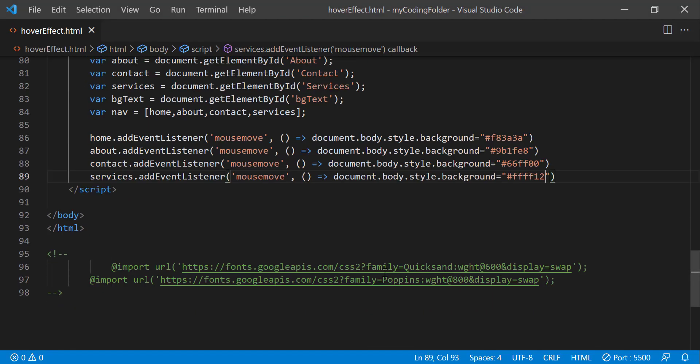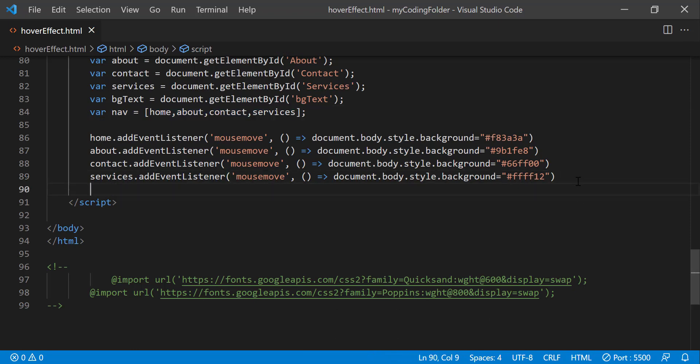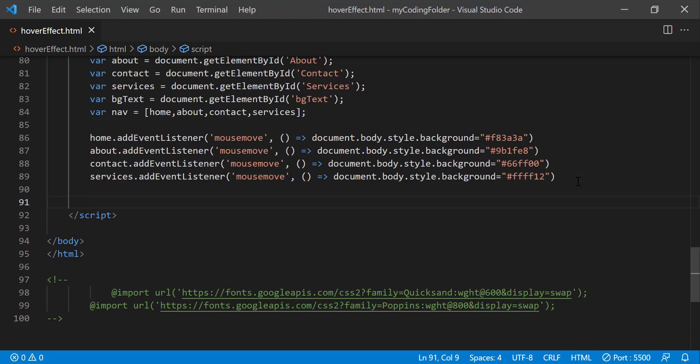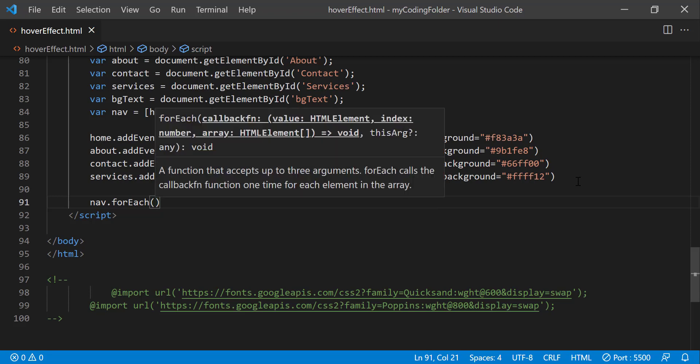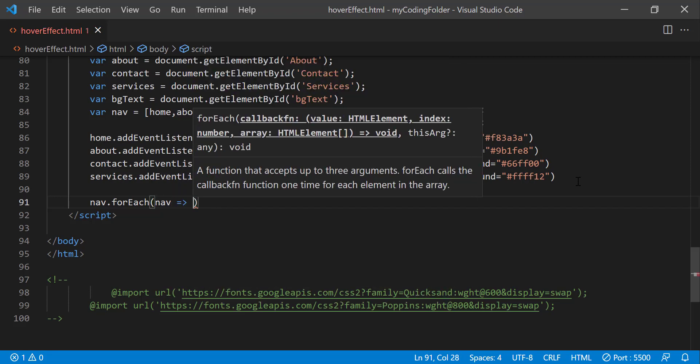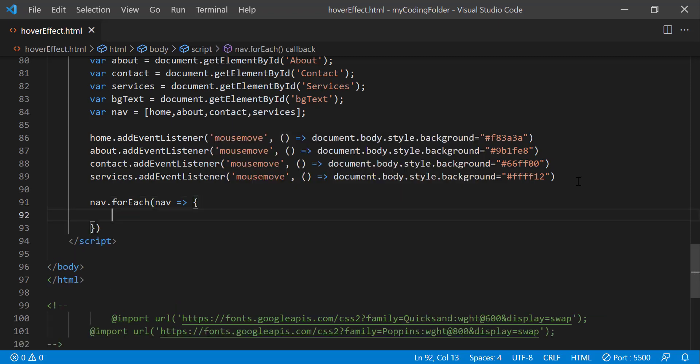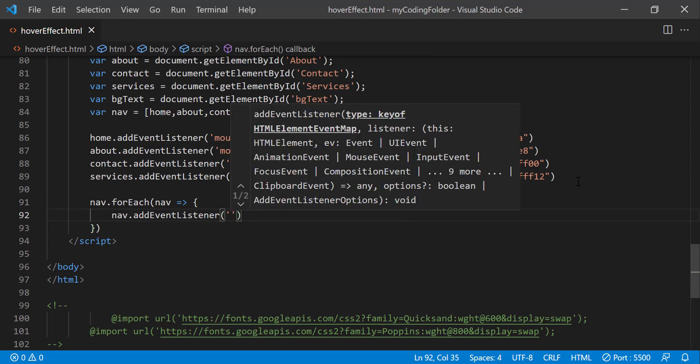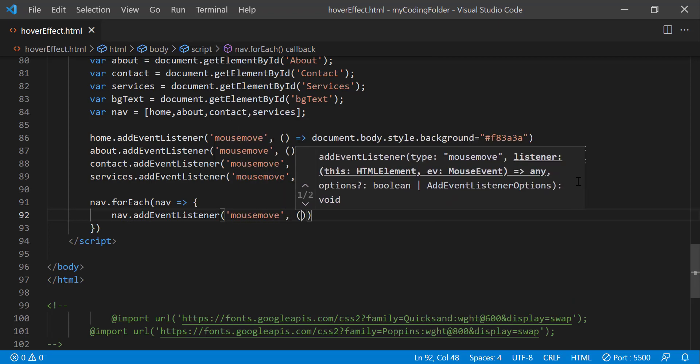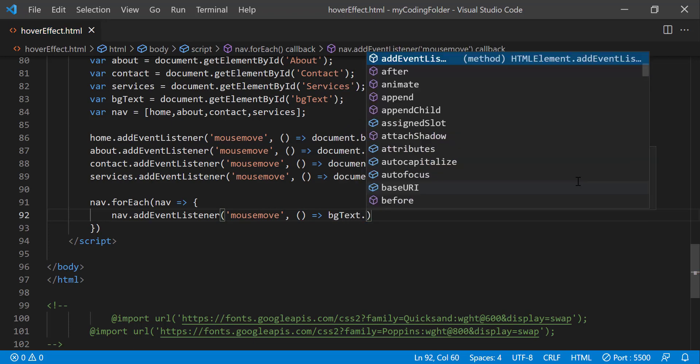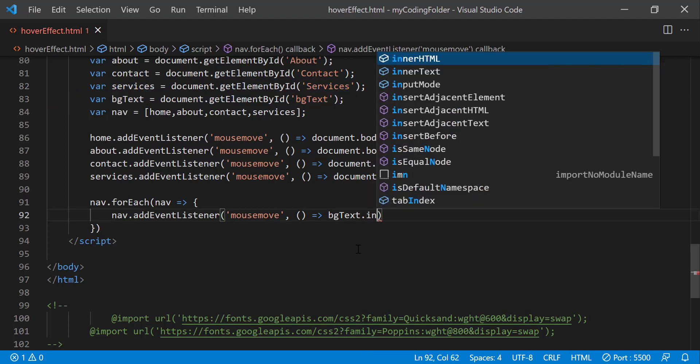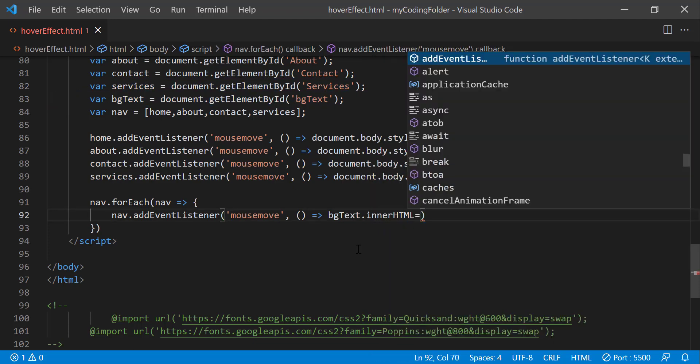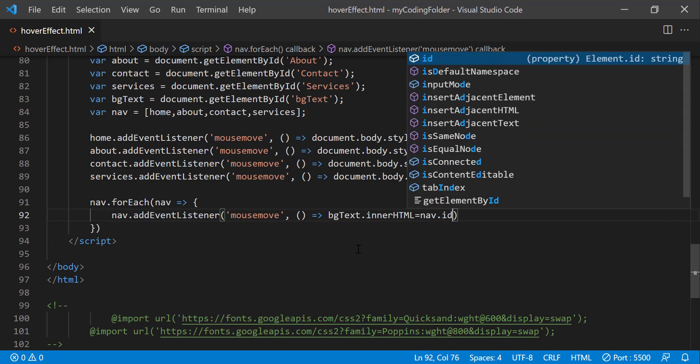Everything's working so far but we're not done yet. We still have to loop through our nav array that we created earlier or use the for each method. So I'll just use that nav dot forEach and we'll just want to do give it a parameter of nav or something like that. You can essentially call it anything you want. It doesn't really matter as long as you type it the exact same way when you're using it in the function. And we just want to do nav dot add event listener and the event we're looking for is mouse move again and we'll just use an arrow function. And we can do bg text, so that's going to be the span right here and we're going to be setting its inner html to the nav itself dot id.